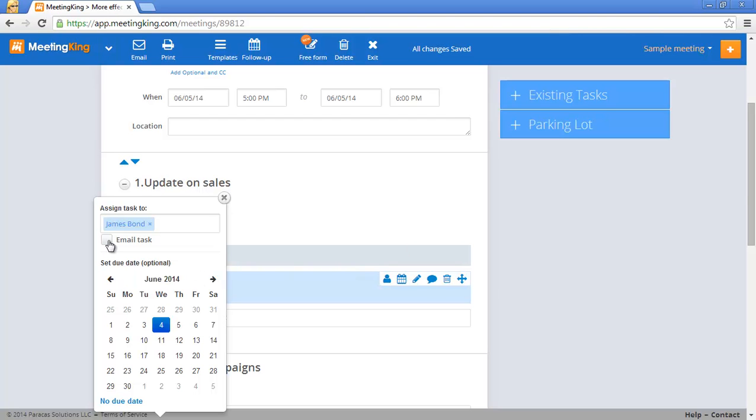I will email the task and when I do that it will send a message to the task owner. The owner does not need to have a MeetingKing account.